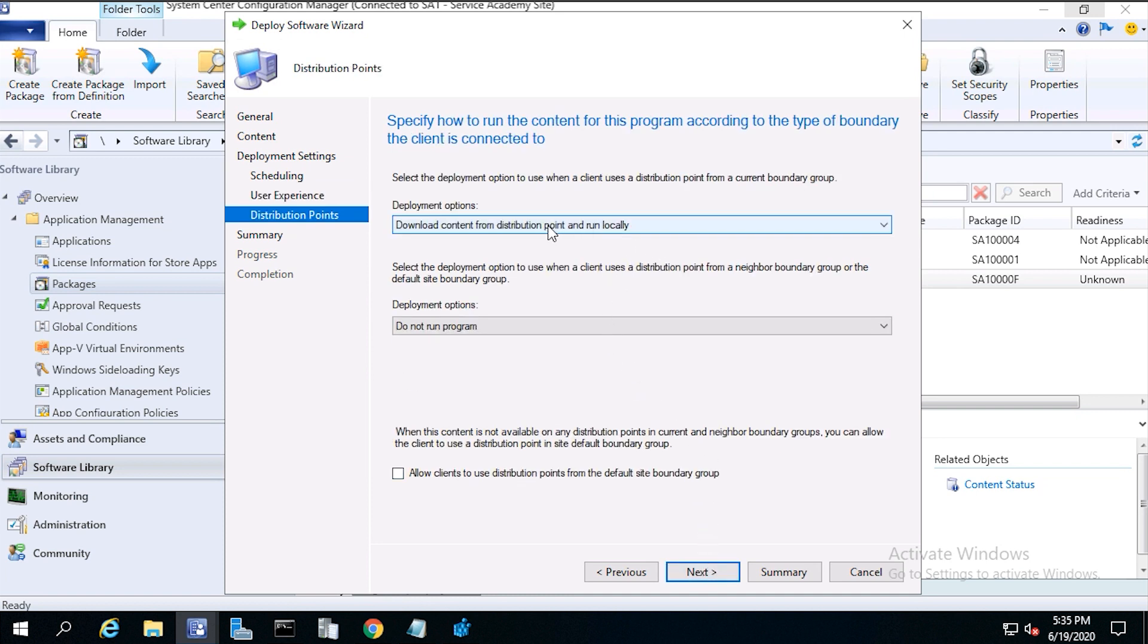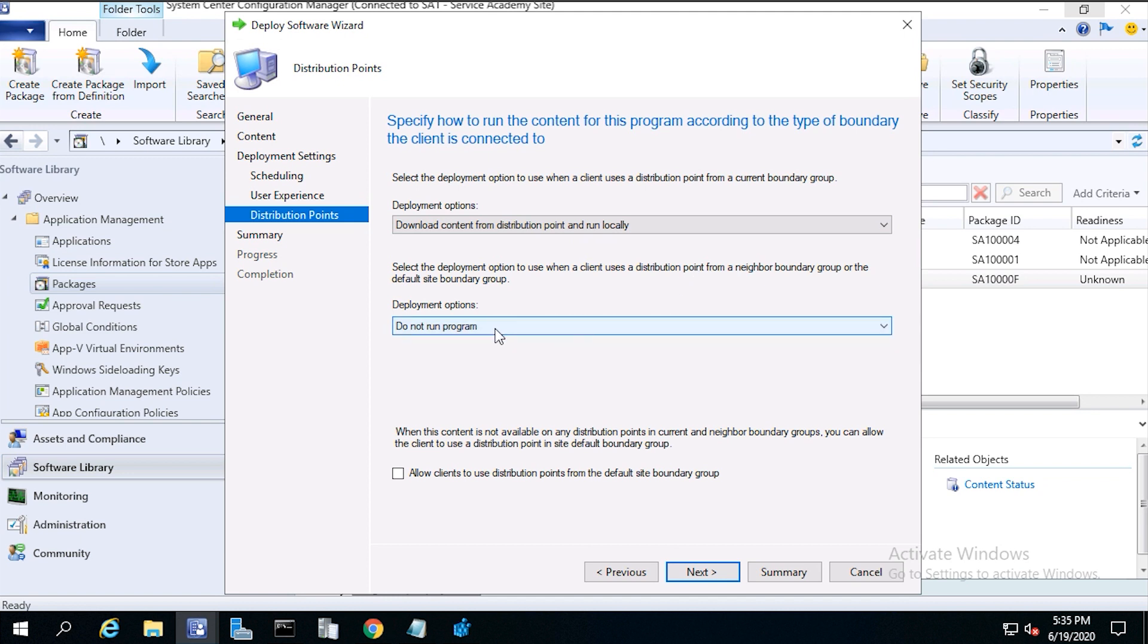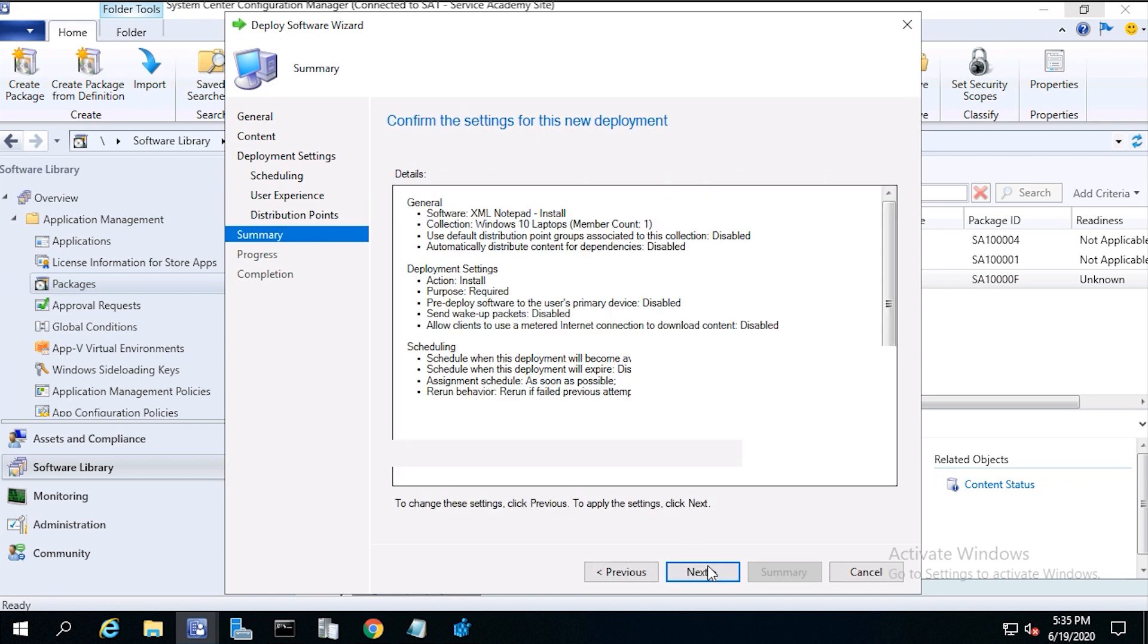From distribution points, choose download content from distribution point and run locally. From deployment options, if the network is really slow, you can choose to not run the program. Then click next.